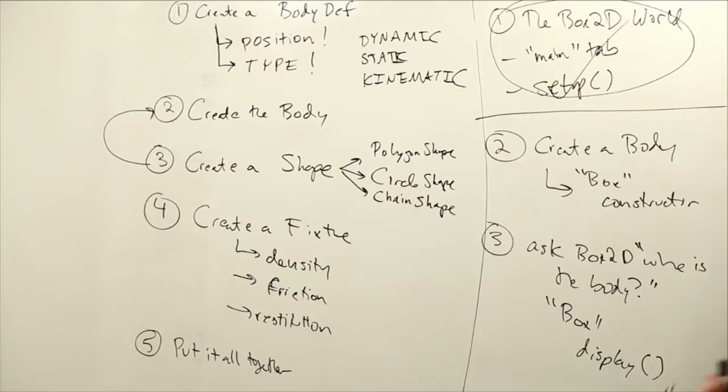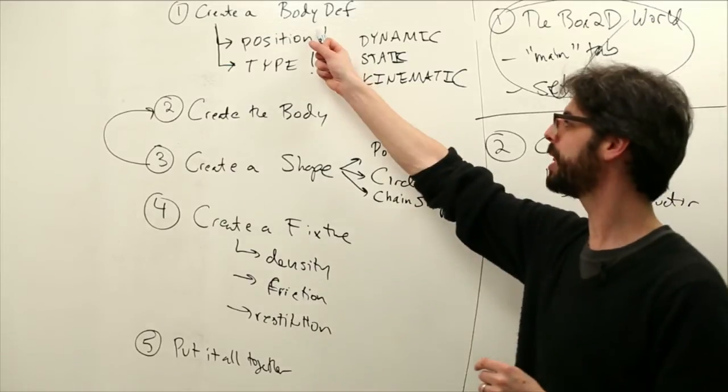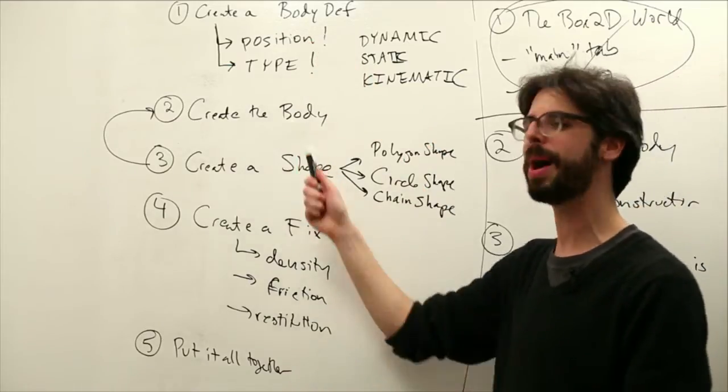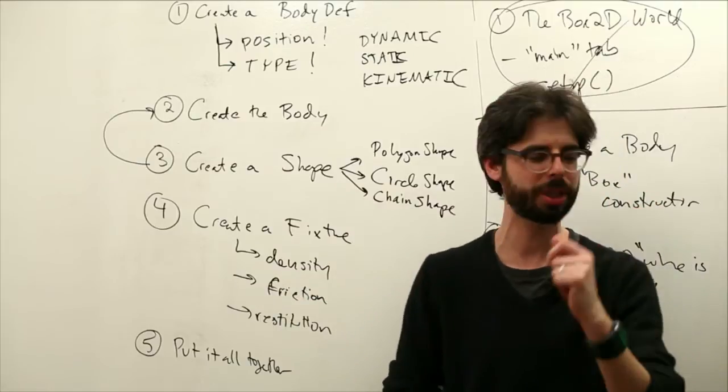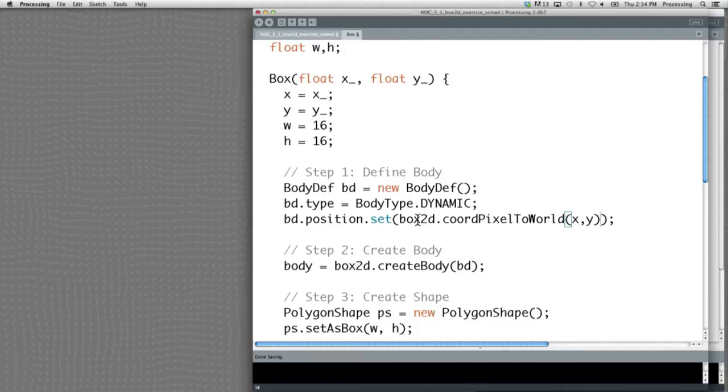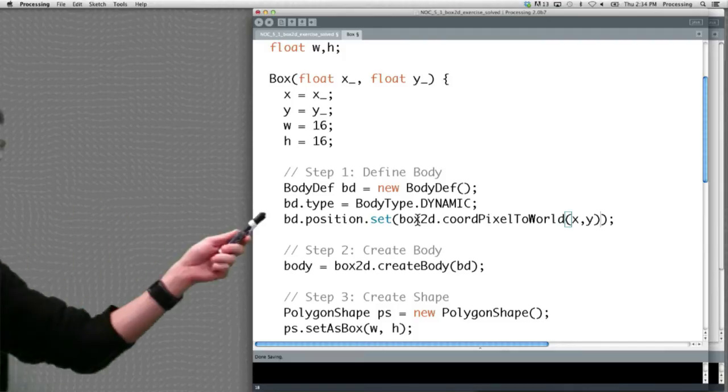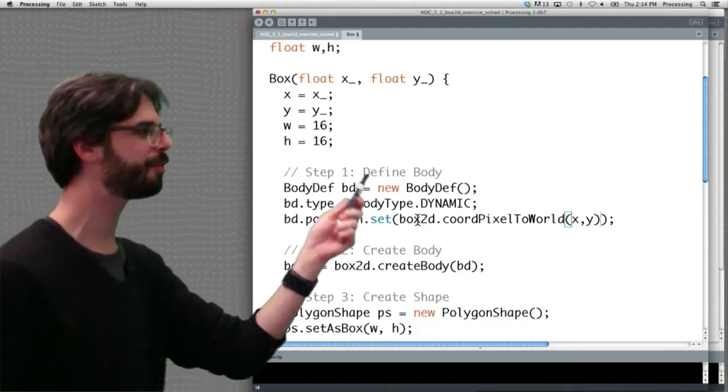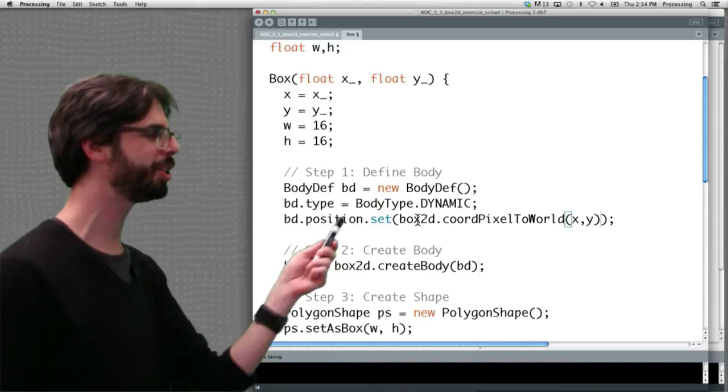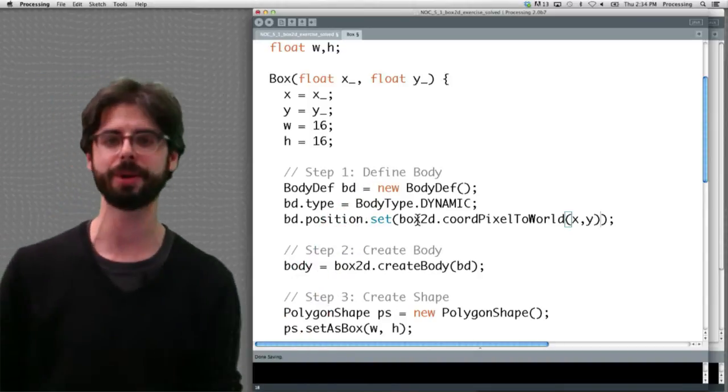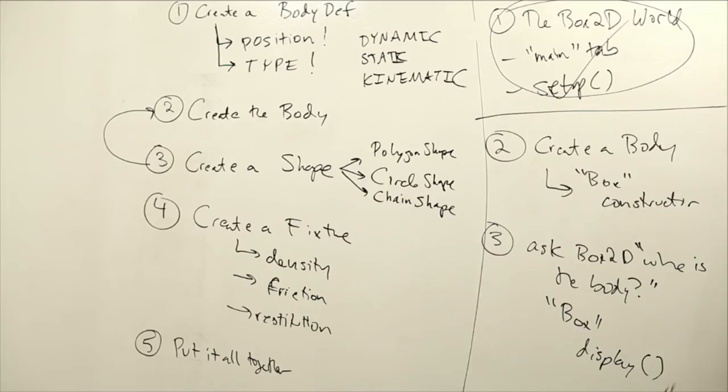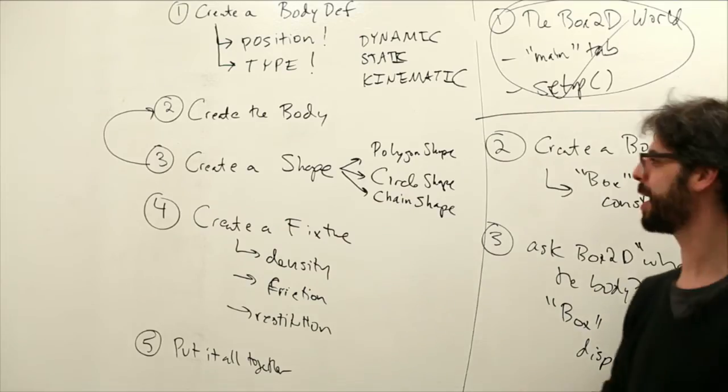That is step one, create the body definition. Step two is create the body. Remember we said this was going to be really simple. Well, it's one line of code. Create the body from that body definition and store it in the body reference. Easy peasy. I can't believe I just said easy peasy.